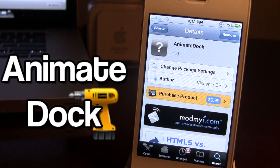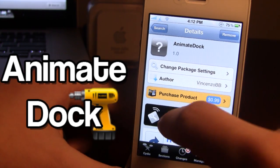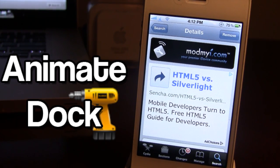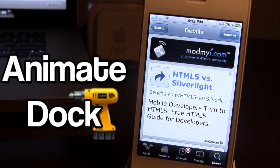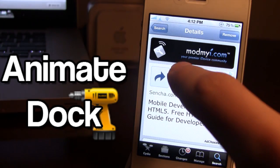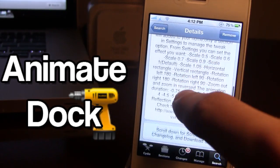Animate Dock is available in the Cydia store via the ModMyEye Repo and it will cost you 99 cents. With this tweak you'll be able to animate the icons on your dock by simply launching any application. You can have them scaled down to certain sizes, change the rotation to right, left, 90 degrees, 180 degrees, and you also have the animation duration to change the speed of how the animations go into effect.